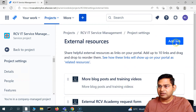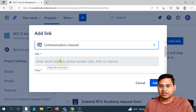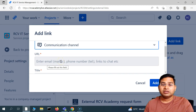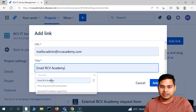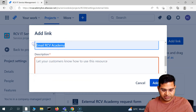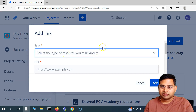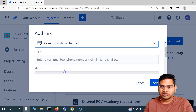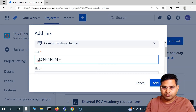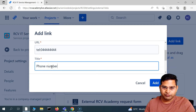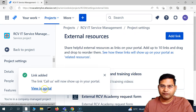Two links have been added. Now let's add the communication channel. In the communication channel you can add either a phone number or an email. For example, I can say 'mailto:' and then the email address — 'Email RCV Academy' — and provide a description, so the communication channel email will be added. Let's also add a phone number: select communication channel, add a dummy phone number, title it 'Call Us,' and add it. These external resource links have now been added.